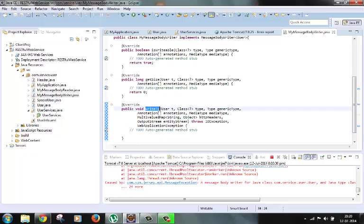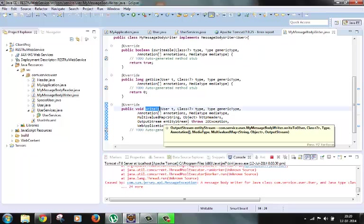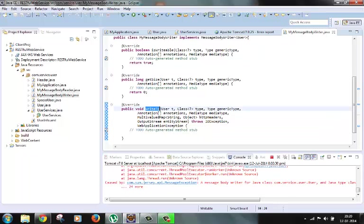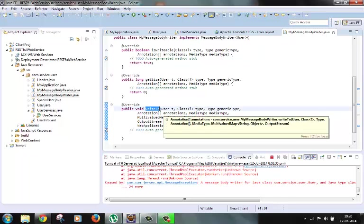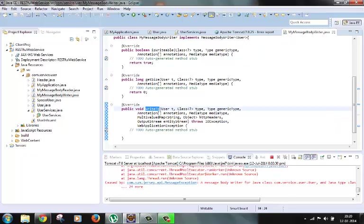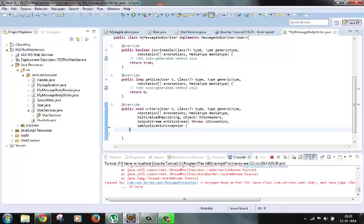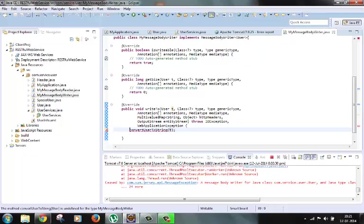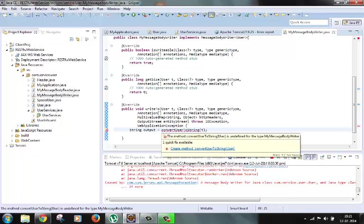In the writeTo method we'll do the actual conversion. So let's start coding for that. We will write one method which will convert this user to string, convert user to string, and then pass user object. This should return one string. Let's create this method.